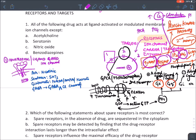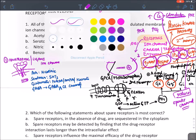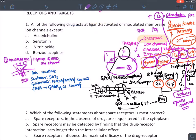Second messengers produce effects via the protein kinase pathway: cyclic AMP activates protein kinase A, cyclic GMP activates protein kinase G, IP3 activates the calcium-calmodulin pathway (calcium acting as a third messenger), and DAG activates protein kinase C. Reduced cyclic AMP opens potassium channels, causing hyperpolarization.